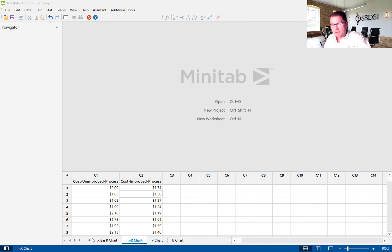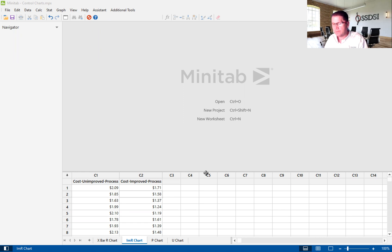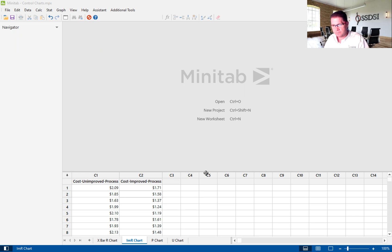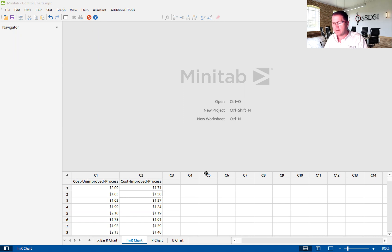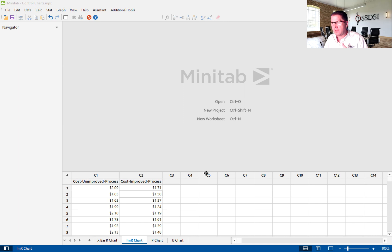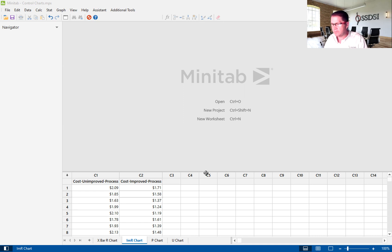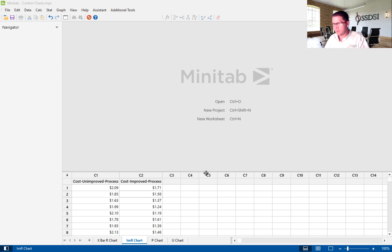So the data that you're looking at here is from a fictitious project that we provide to both our green belts and black belts in their initial training. This fictitious project follows a fictitious company called Peanut Butter and Jelly Inc. They make hundreds of thousands of peanut butter and jelly sandwiches every day.